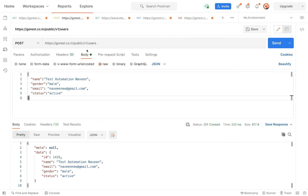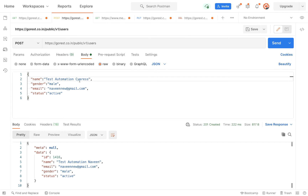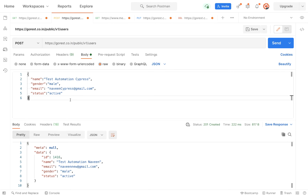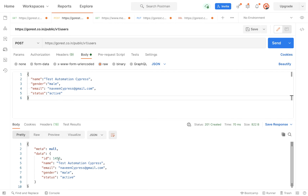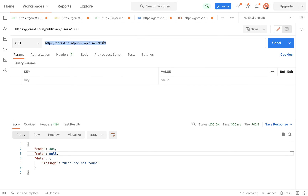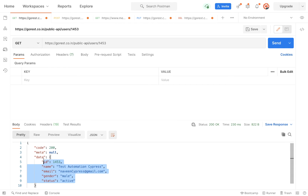So this is my POST call and the URL is v1/users, and I'm going to create a new user here. I've created a user with name 'Test Automation Cypress', email 'naveen.cypress@gmail.com', and status 'active'. This is the POST call, this is the URL, this is the JSON body. Let's send this request — you can see the user got created, the ID is 1453. You can cross-check with the GET call also using 1453, and you can see the same user is returned.